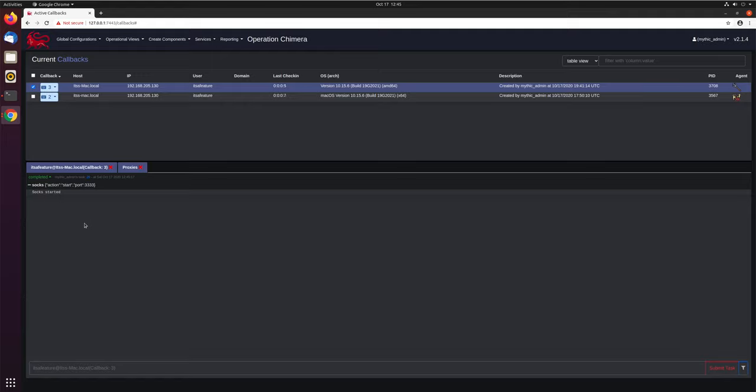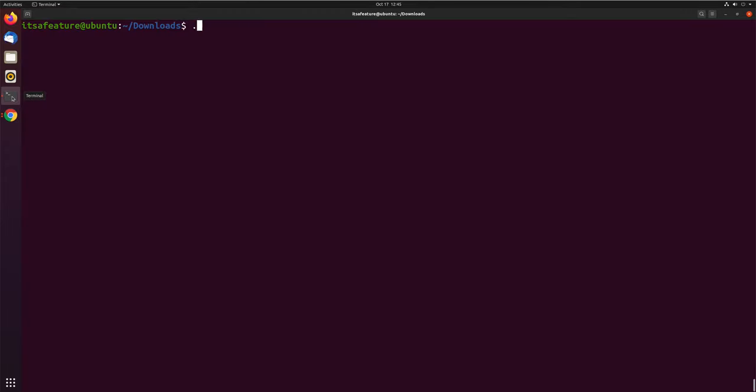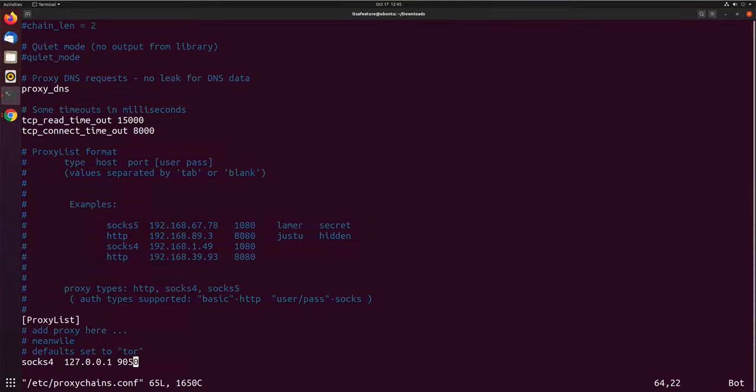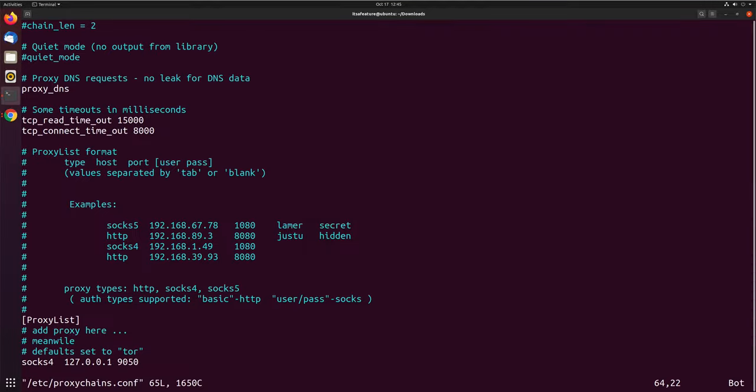The next step is to go through on our end, on our attacker machine, and make sure that we have something like proxy chains configured to use SOX on port 3333. Let's go ahead and in terminal, we'll come over here and edit our proxy chains configuration. Down here at the bottom...